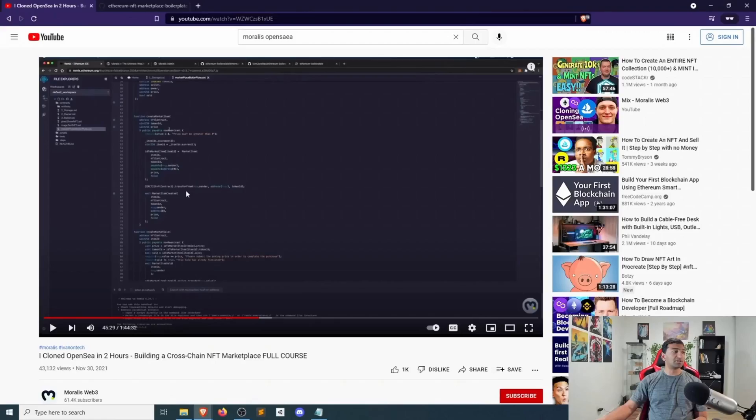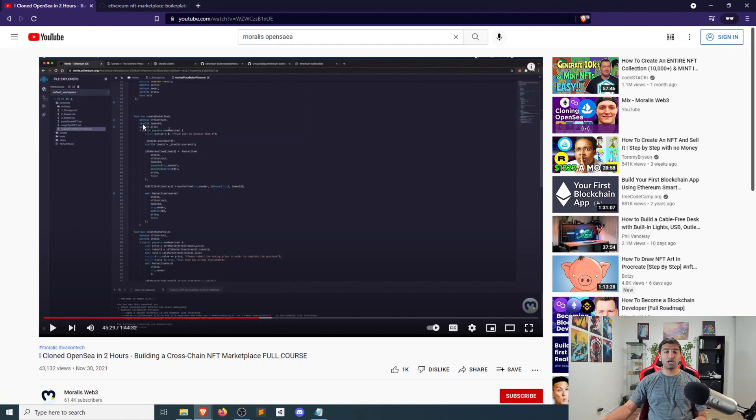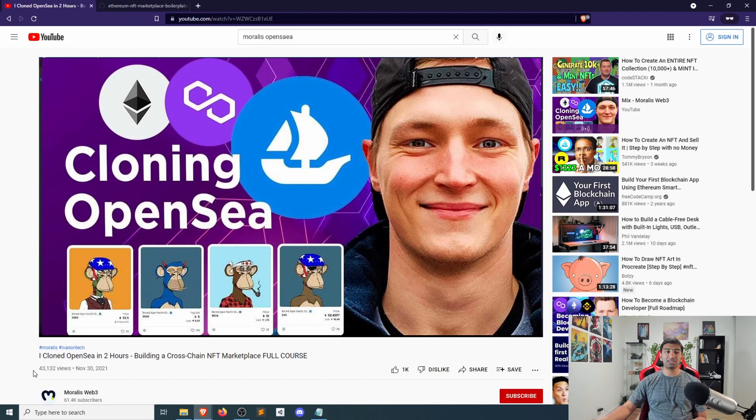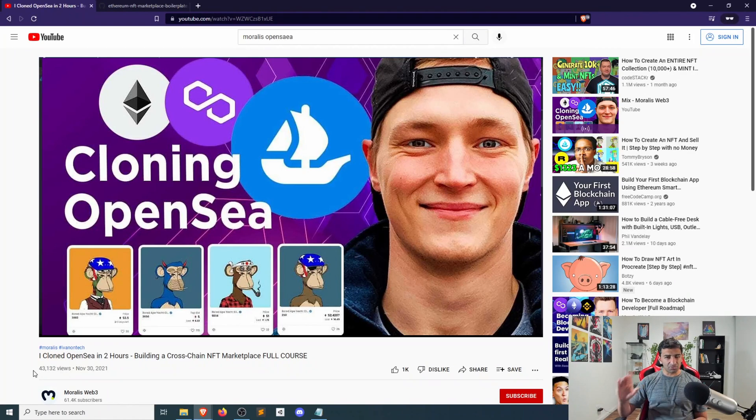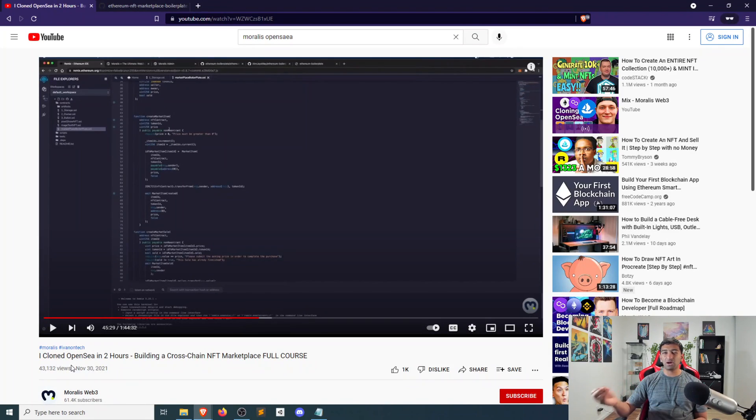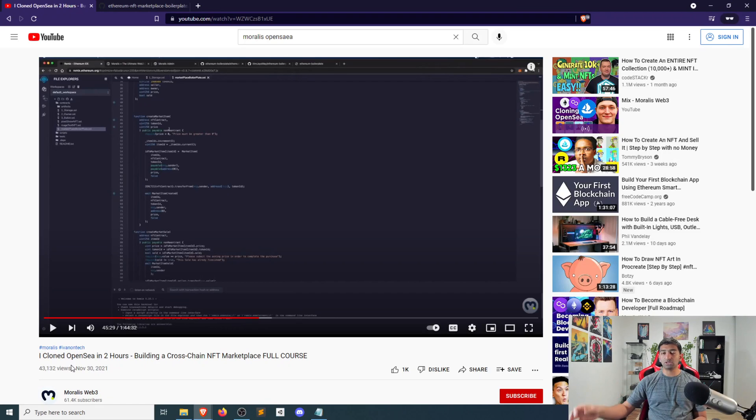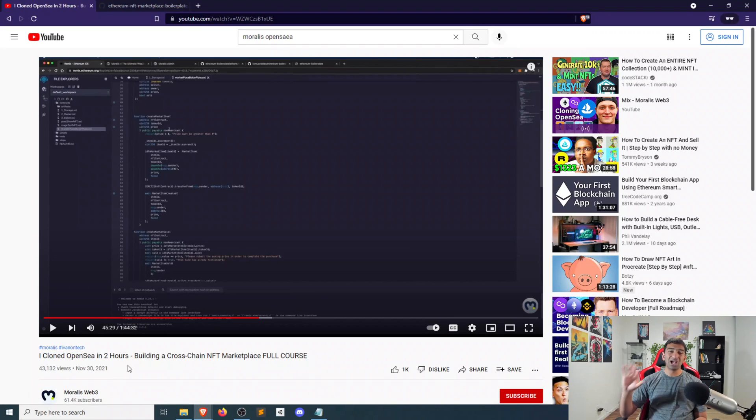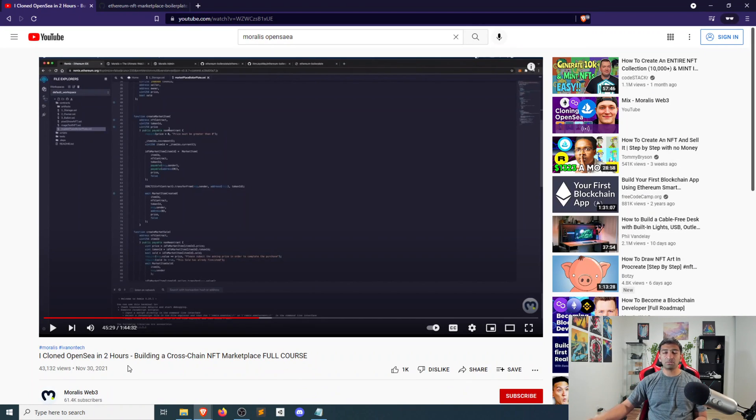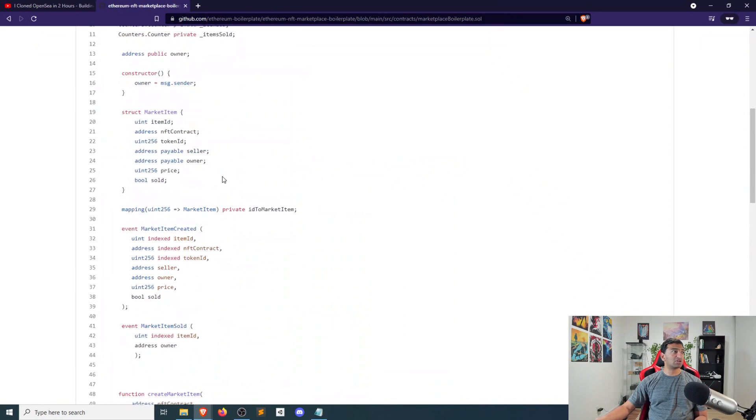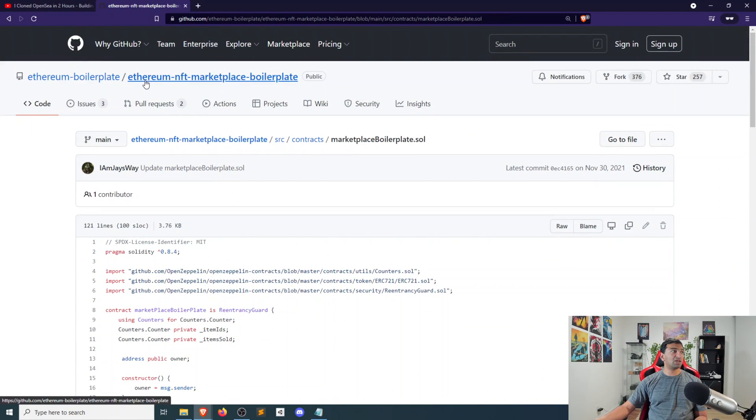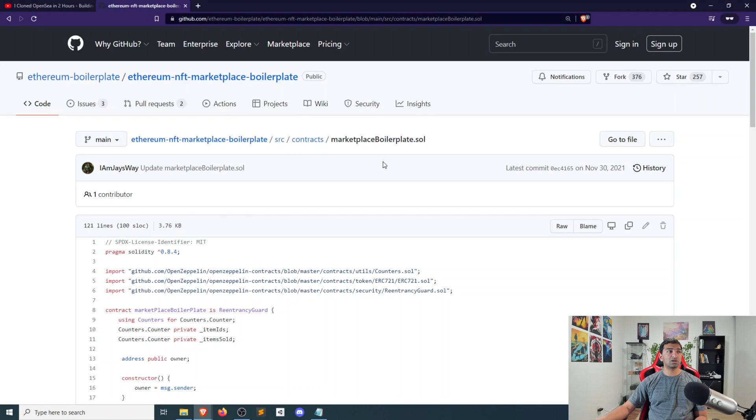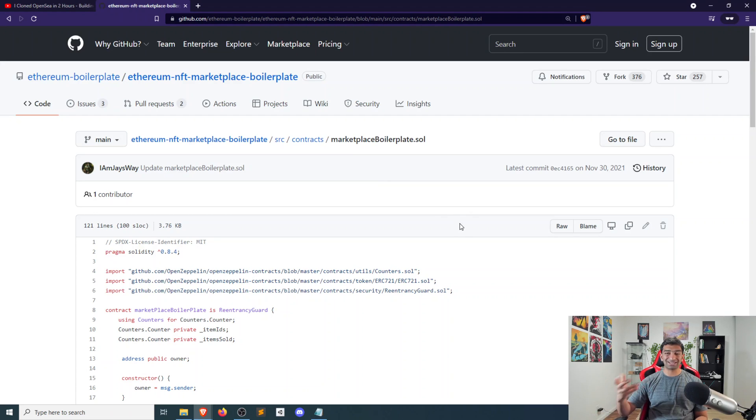And let's walk through an example right now. So this is an example from Moralis, from their video around cloning OpenSea. They touch briefly on the contract around the 44 minute mark. So if you want more context, you can check it out there. But they do just a very quick summary of the smart contract and don't dive into a lot of specifics. I want to dive one layer deeper for the context of this video. So you can find the asset on the Ethereum NFT marketplace boilerplate. And that's located under source contracts marketplace boilerplate dot sol. So it's a solidity contract.